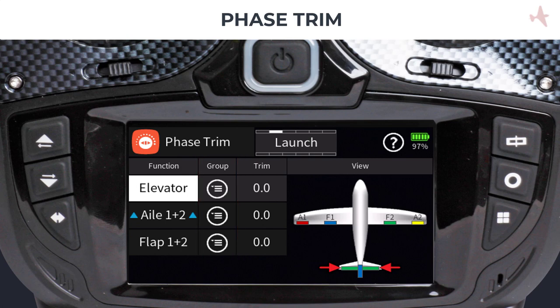To change the flight phase for a control or mix to global, tap on the group icon and change the mode. When set to global, it will retain the same value or setting and will not change when transitioning between flight phases. In the next step we will enter a trim offset value for our ailerons during the launch phase.